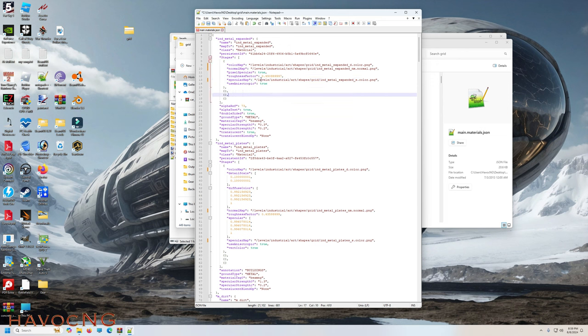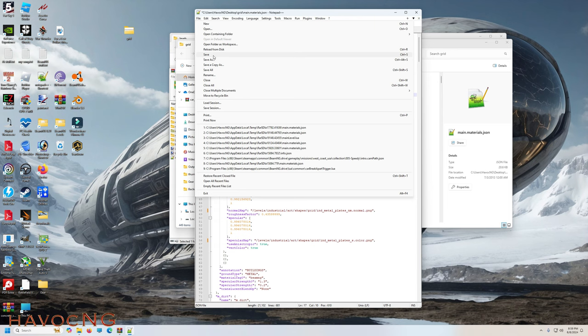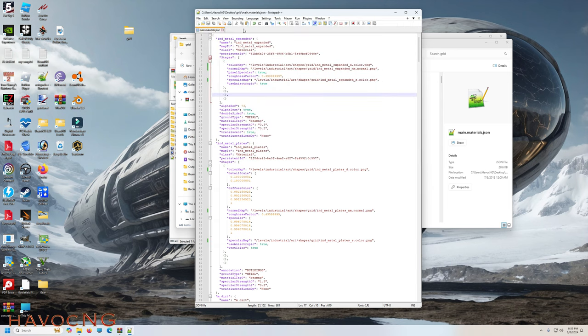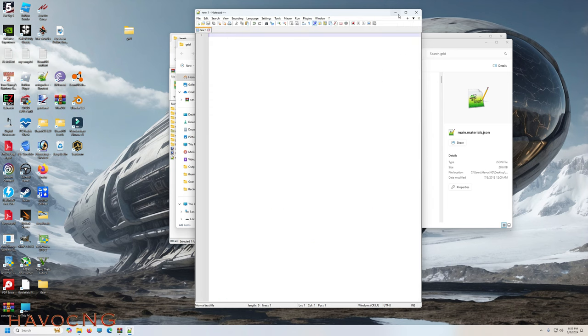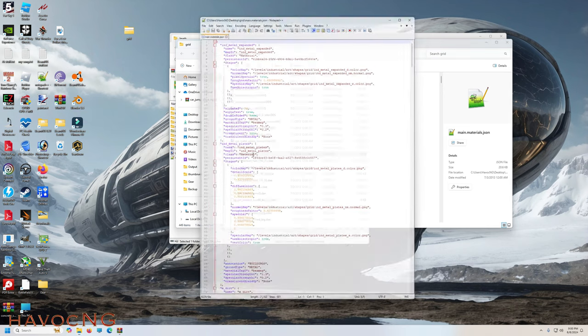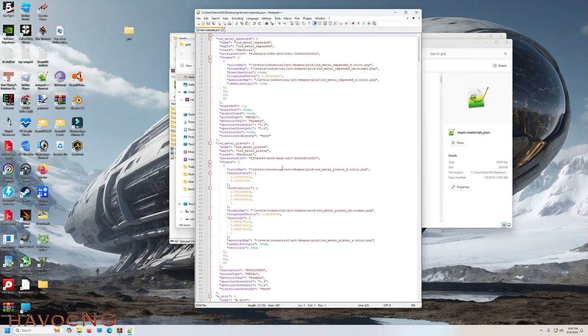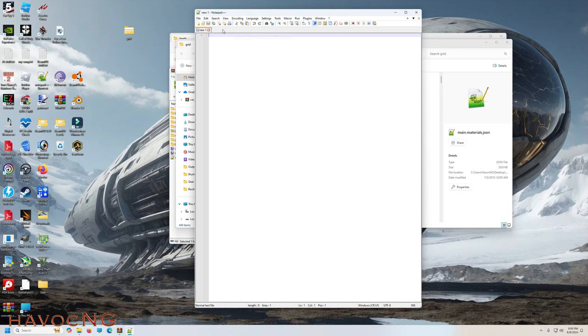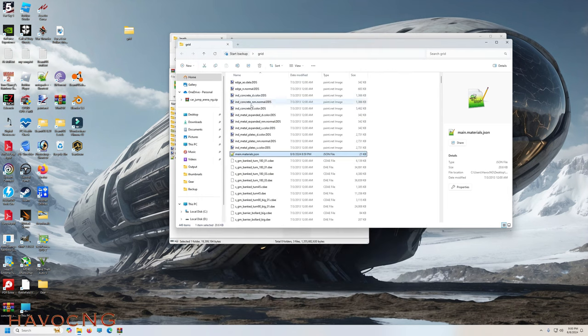Let's set this down. And if you go, it's now levels, industrial, art, shapes, grid, all of them have now been changed to industrial. File, save. Now what I like to do is shut it down, shut that down, and then reopen it, and make sure that it indeed did save. So now we got that done.